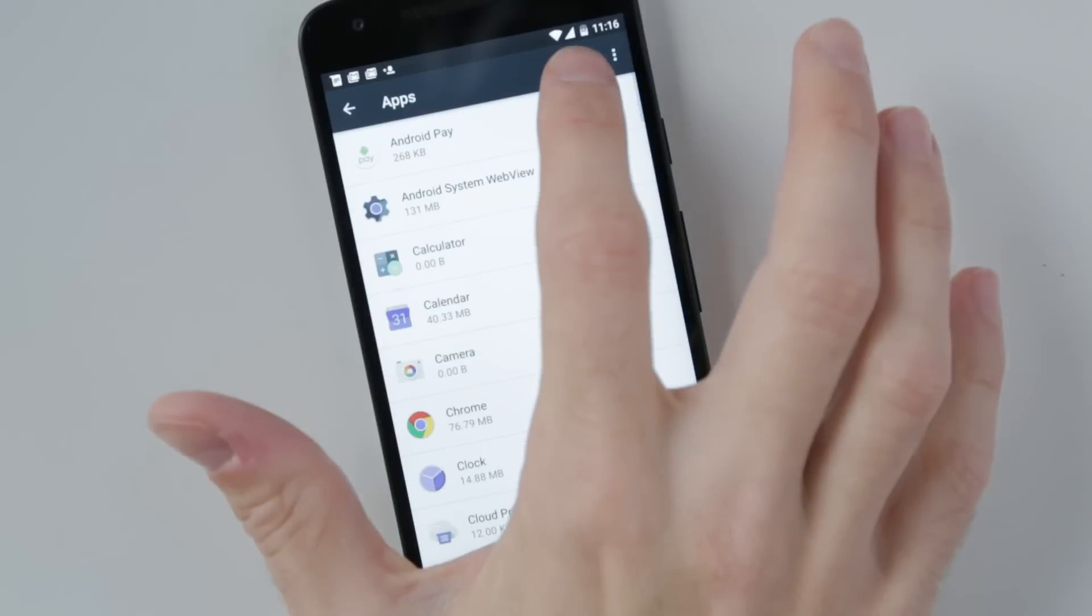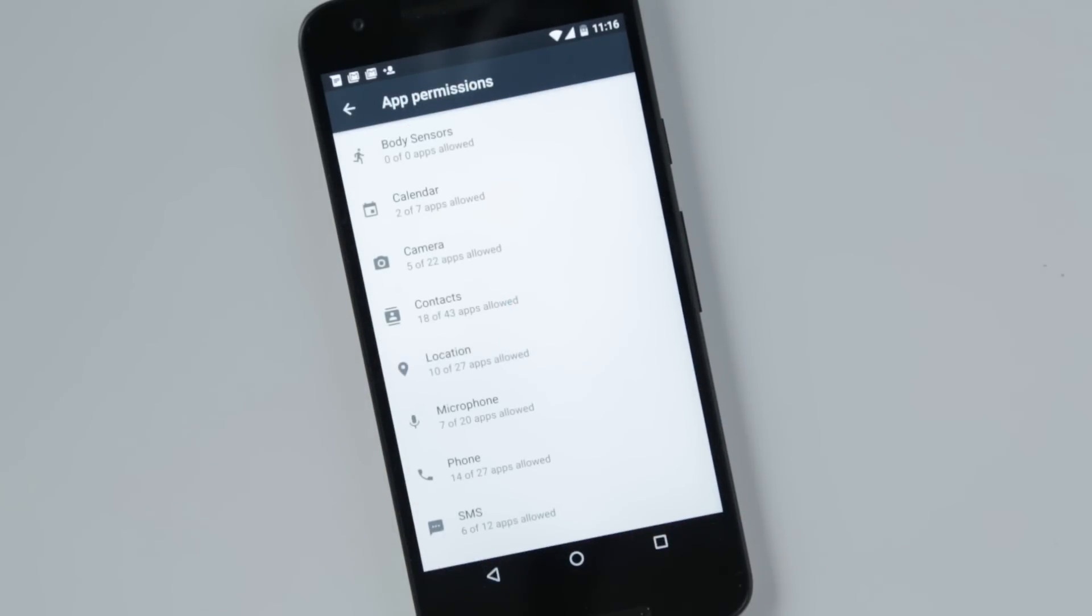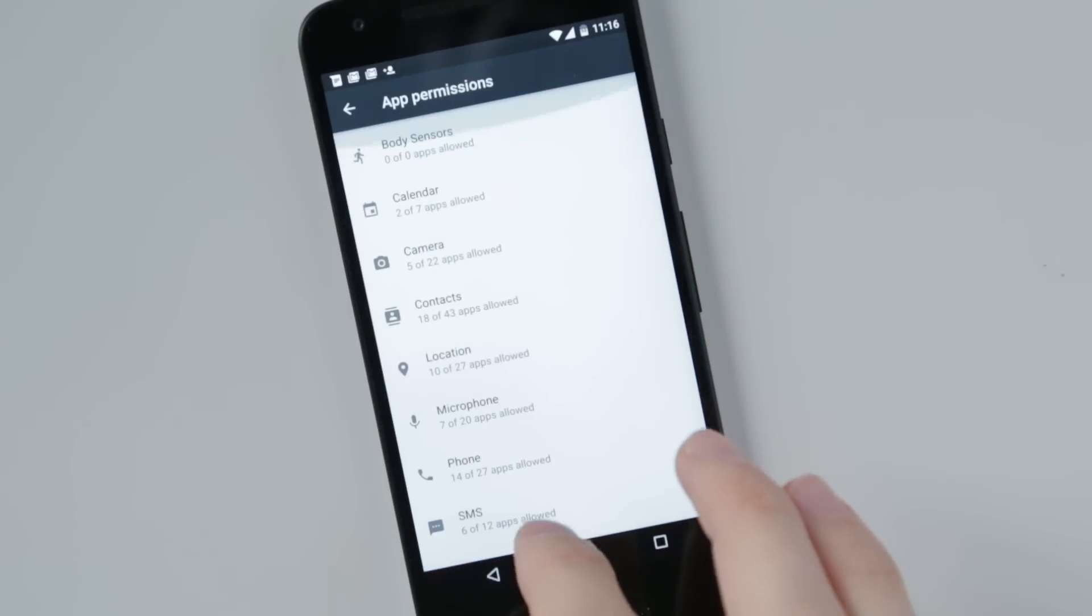Better control over app permissions lets you choose which specific data each app can access with a clearer overall picture of what's going on.